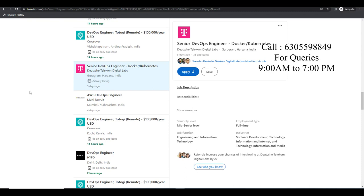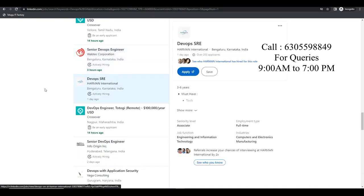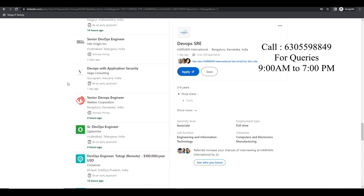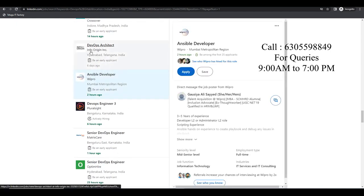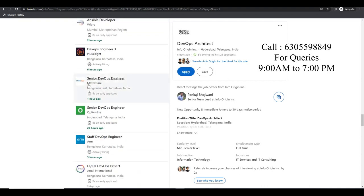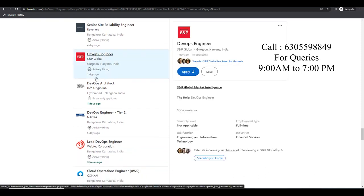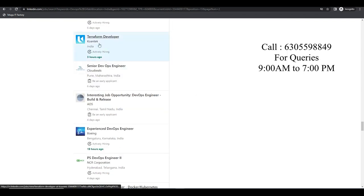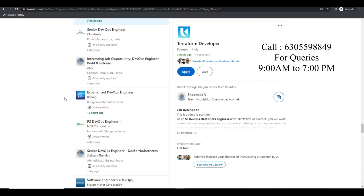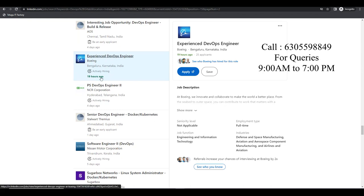Dutch Telecom, HY WebTech, Harman International, OptimHire, Wipro Ansible Developer, DevOps Architect at Info Origin, Senior DevOps Engineer at Matrix, S&P Global — one day ago DevOps Engineer openings. Last week: Terraform Developer, Boeing experienced DevOps Engineer — 19 hours back. There are a lot of openings involving GitLab.